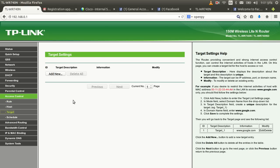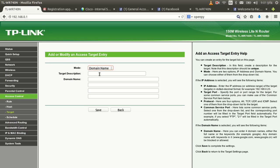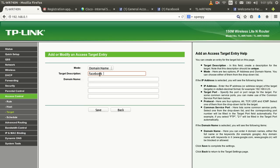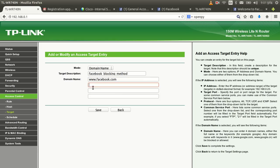Now I need to define the target to deny. I'll create a target called 'facebook_blocking_method' and set the domain name to www.facebook.com. After that, save the rule.